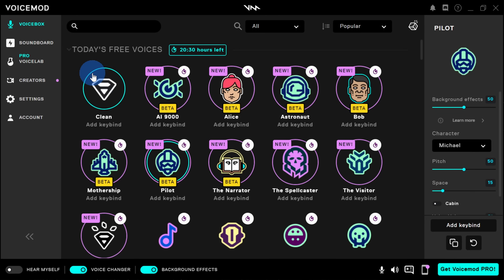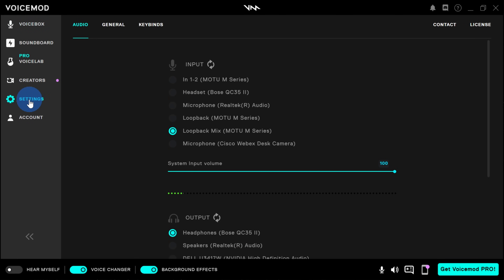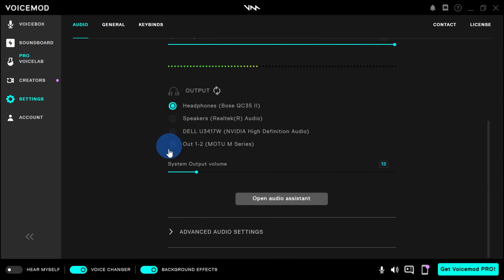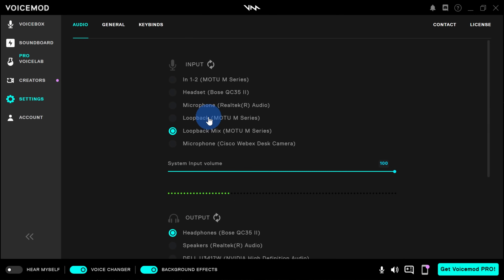Before we start playing with some of these voices, over on the left-hand side, let's click on Settings. Right here, you can choose what your microphone is that you would like to use. Select your microphone, and then down below you can choose your output, or the speakers that you want to hear the changed voice through. Once you finish making all of your selections, in the top left-hand corner, click back on Voice Box.